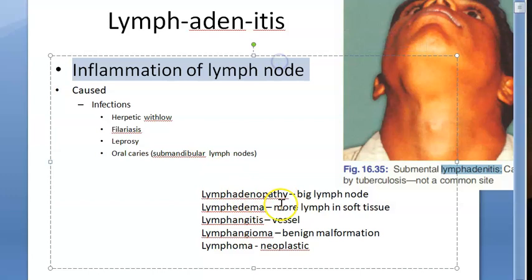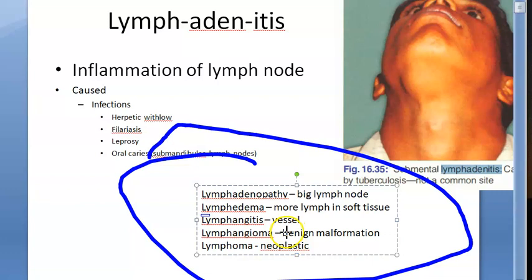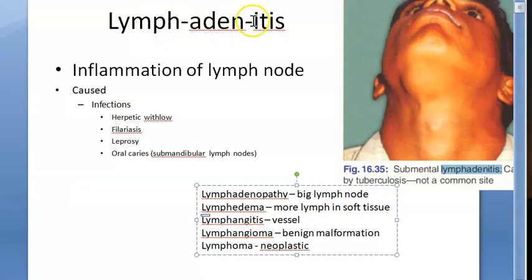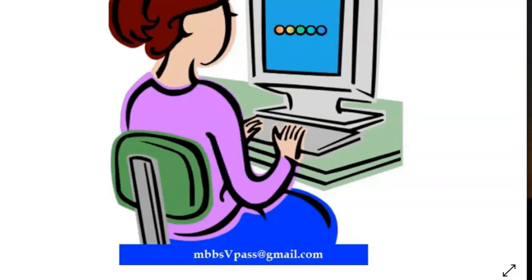There are a lot of other terminologies: lymphadenopathy, lymphedema, lymphangitis, lymphangioma, lymphoma — each with different meanings. Here we are looking at 'itis', inflammation of the lymph node, which can happen because of various types of infection, but here we are specifically looking at tuberculosis infection.